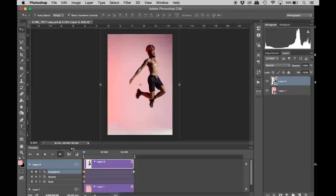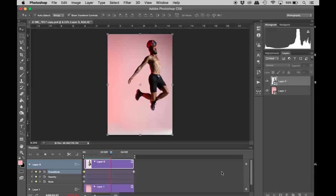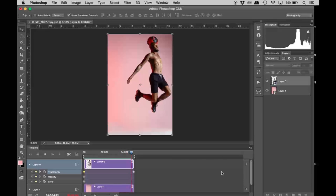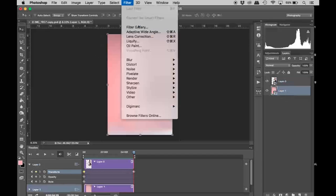Now when we hit play, he's growing. Right, so now for the background...